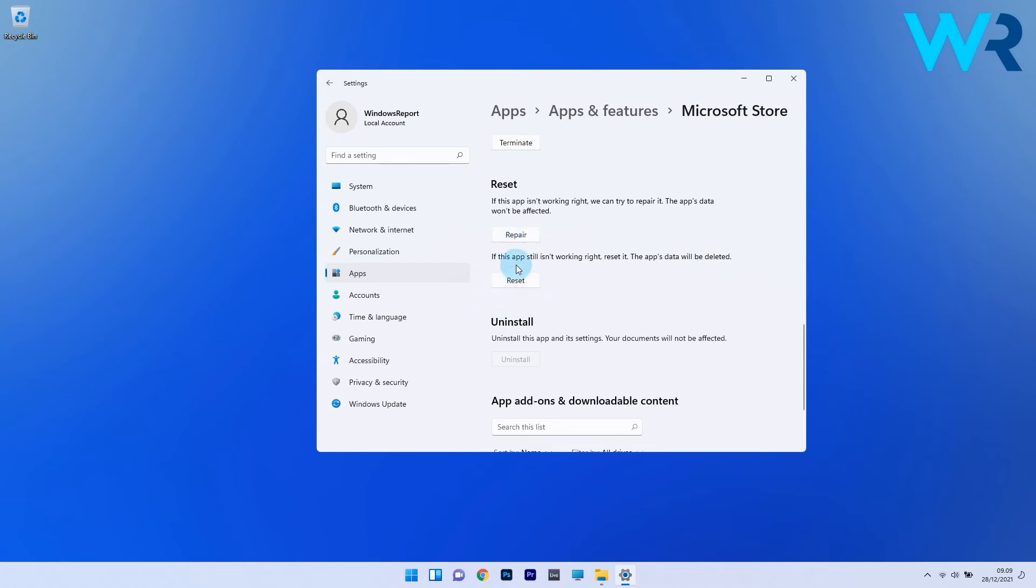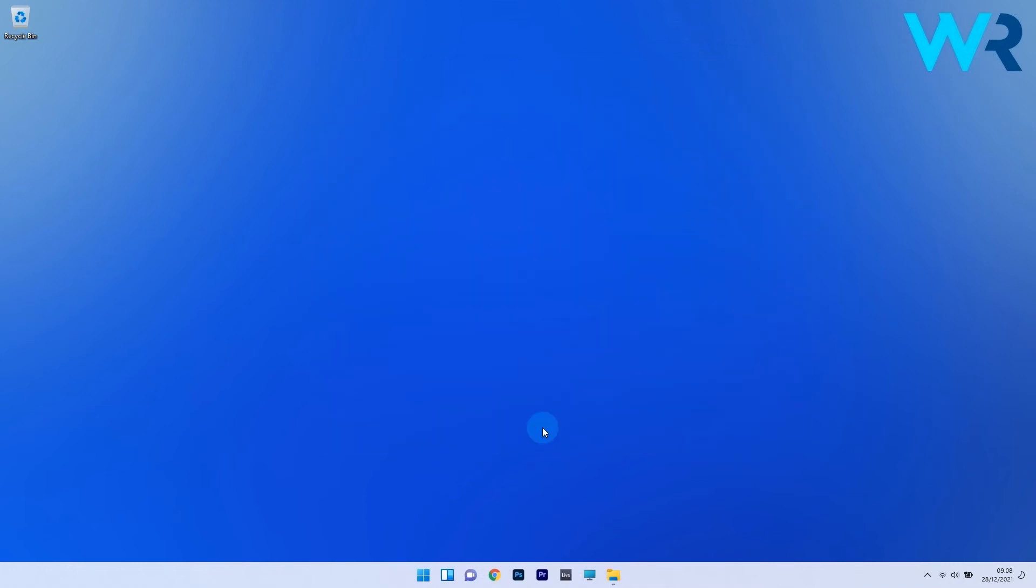So if you click the reset button, the app's data will be deleted so everything will change to the default settings. Now you can check if the problem still persists.